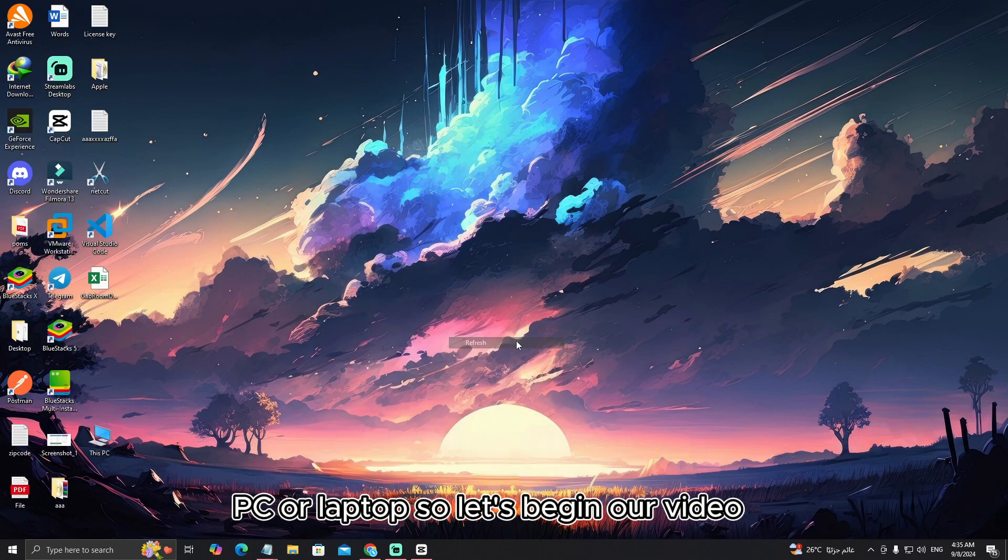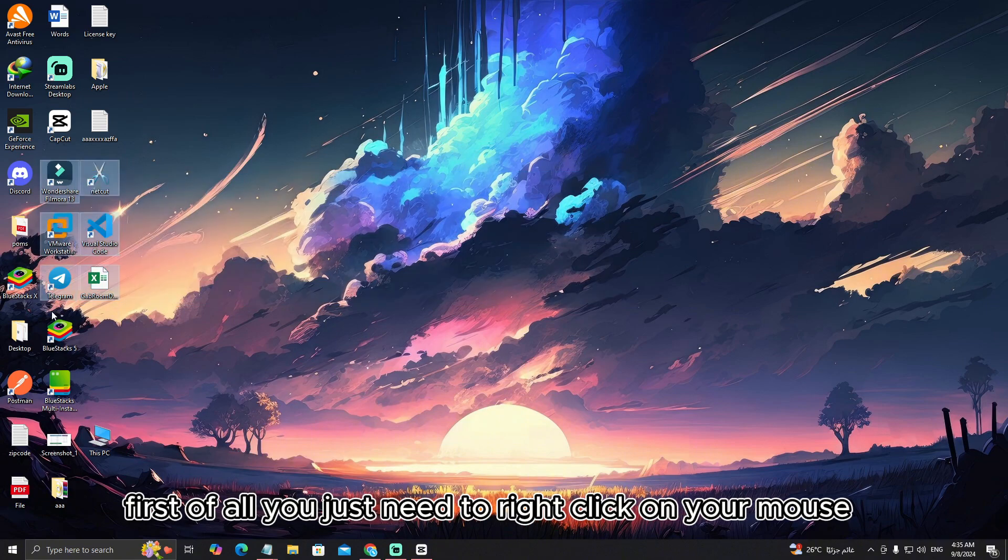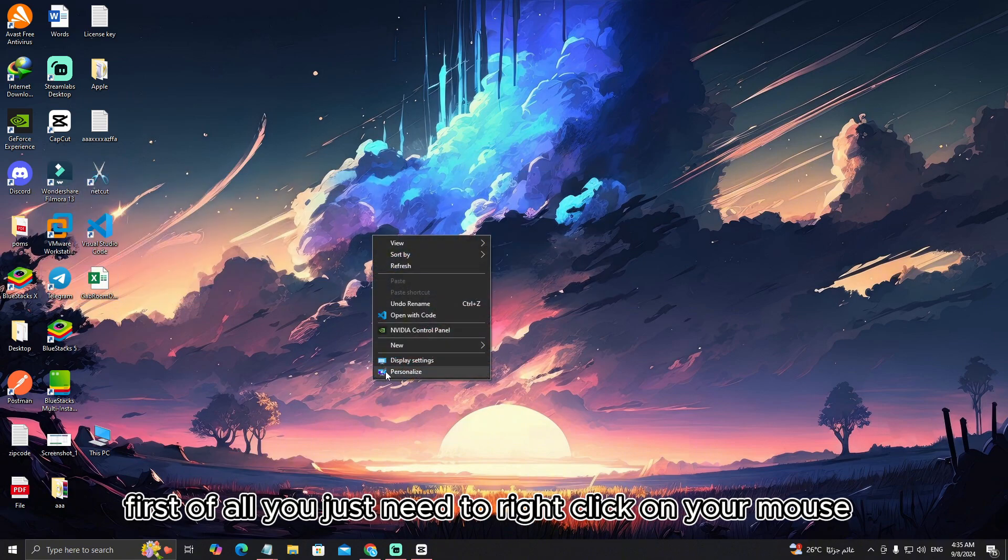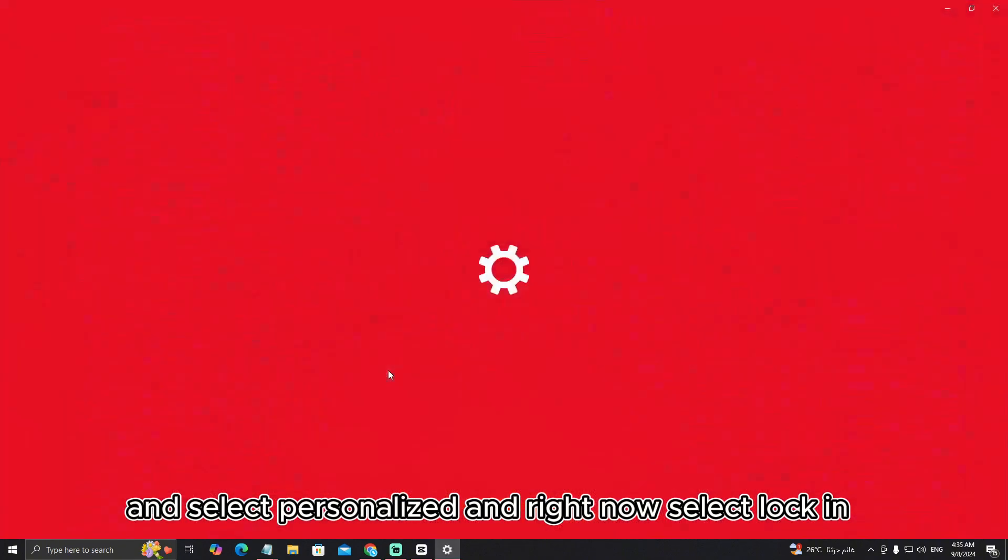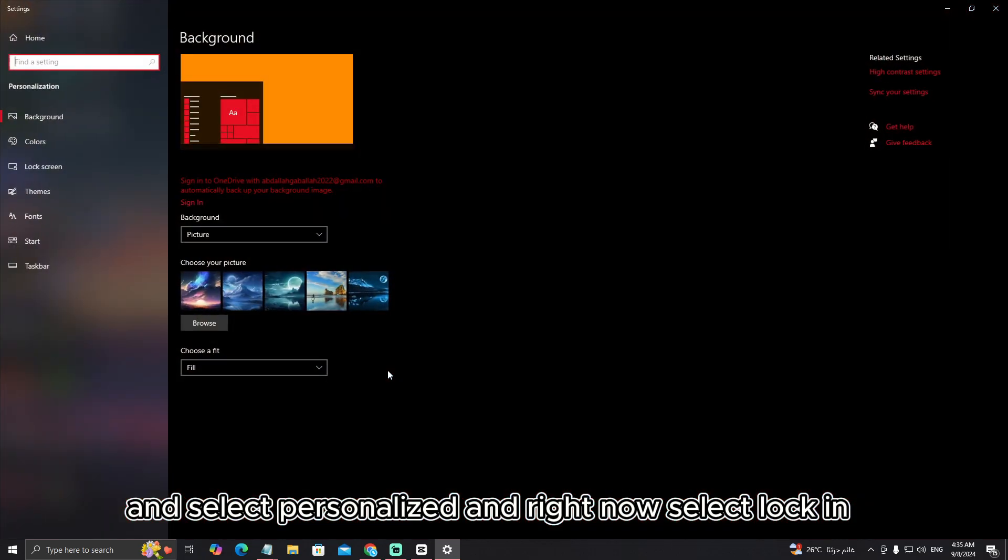So let's begin our video. First of all, you just need to right click on your mouse and select personalize and right now select lock in.